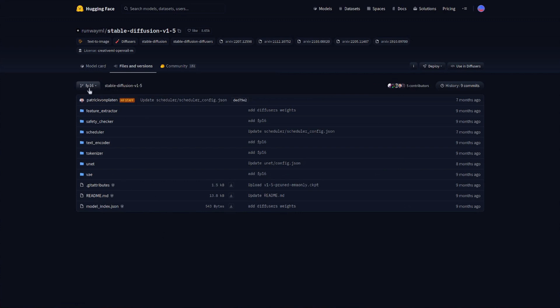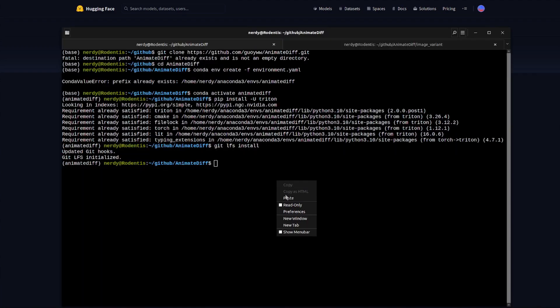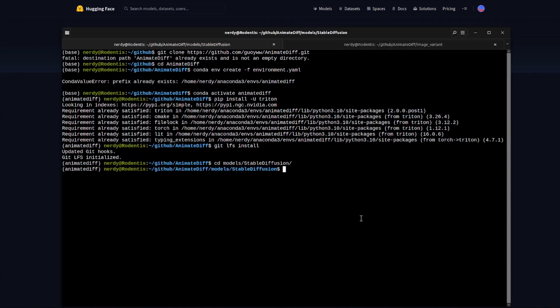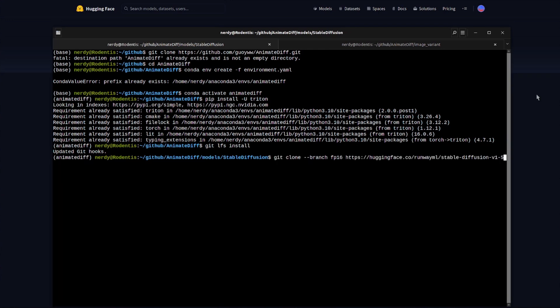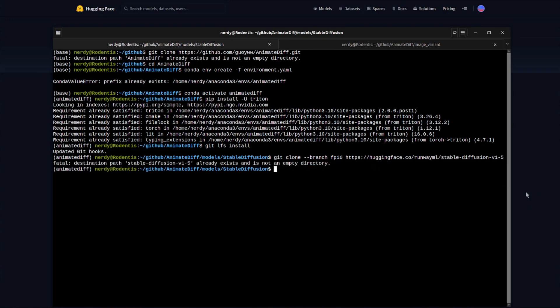I downloaded this FP16 branch instead, which I did by changing directory into that stable diffusion models directory and then running that git clone command instead. As you can see there, I have specified the FP16 branch. Obviously I've downloaded that already, but that will download everything for you as well.